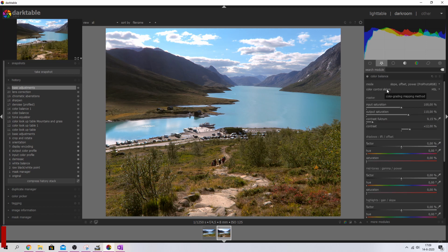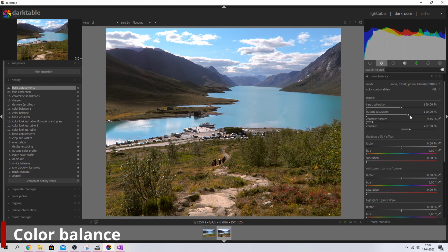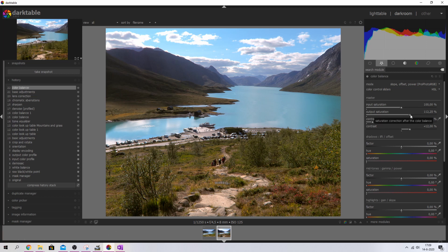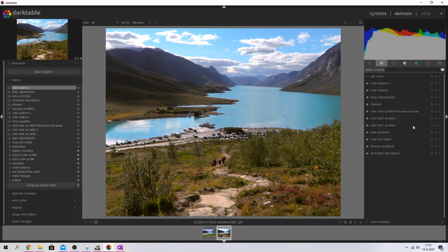Let's go back to the color balance module and increase the output saturation just a little bit to make the entire image more lively. And there you go — we've recreated my most popular video in Darktable 3.0 using different modules. There are many ways to edit this, but I hope you guys like it.